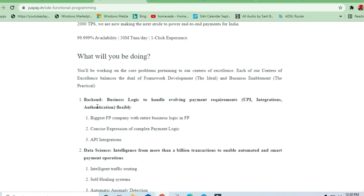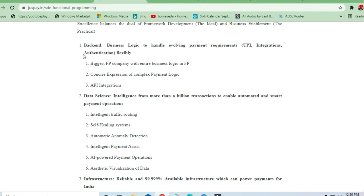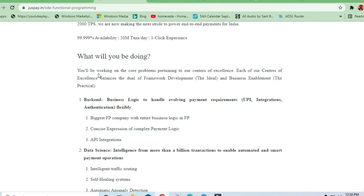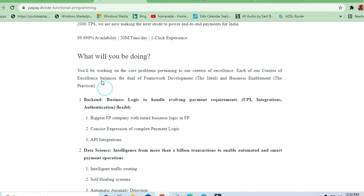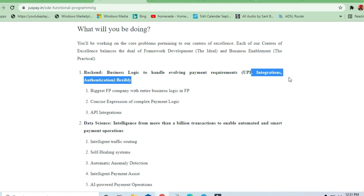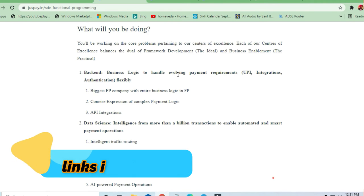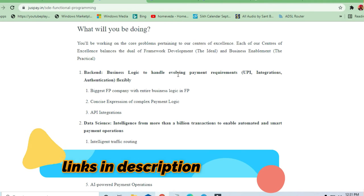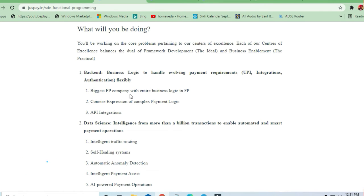Let's see what the requirements are. What you will be doing and what skills are required: Backend business logic to handle payment requirements, UPI integration, authority flexibility. Whenever there is net banking, JusPay is involved in it. Data science and intelligence from more than a billion transactions to enable automated and smart payment options.